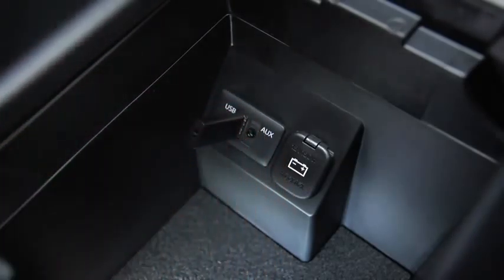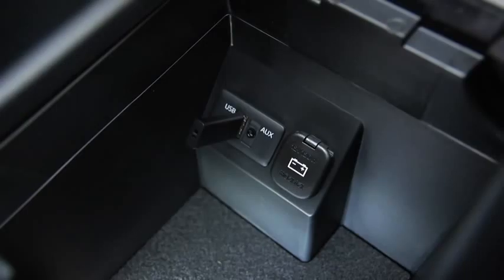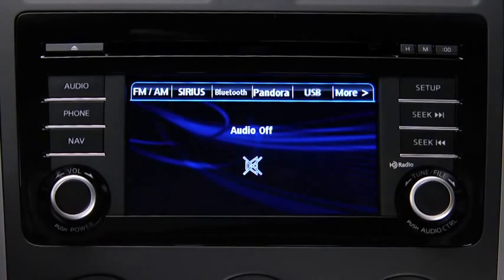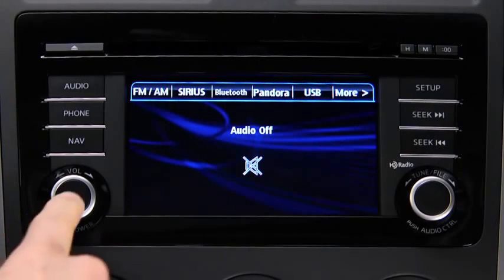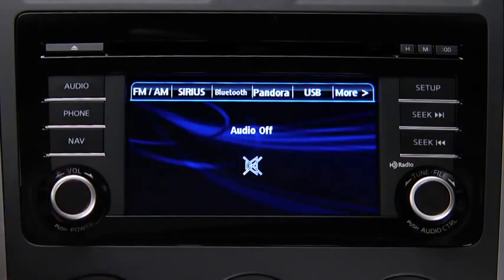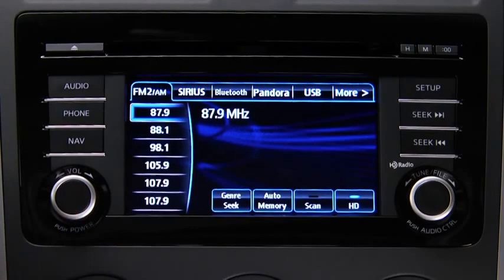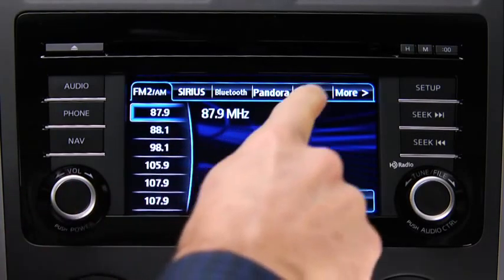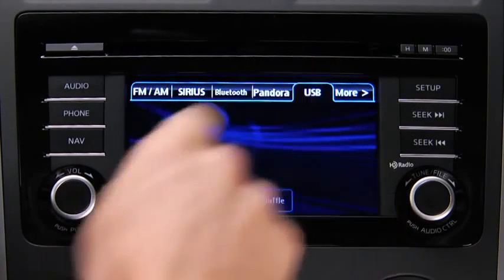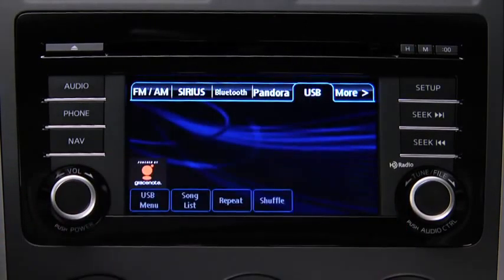To connect USB memory or a compatible iPod or iPhone, insert a connection plug into the USB port. For USB mode, press the audio button on the audio unit, then touch the USB on-screen tab to start playback.